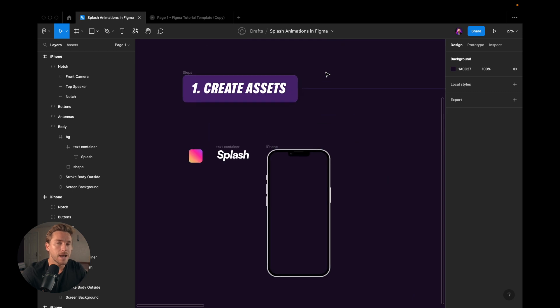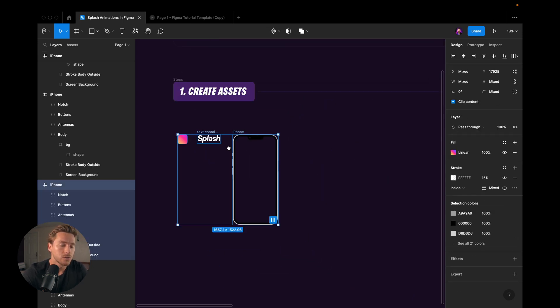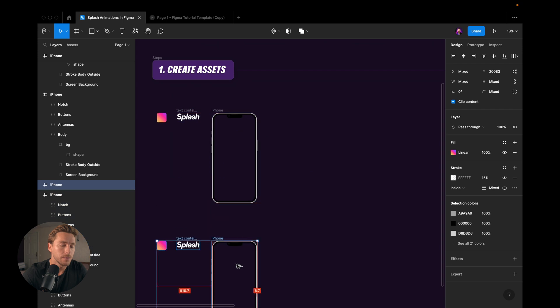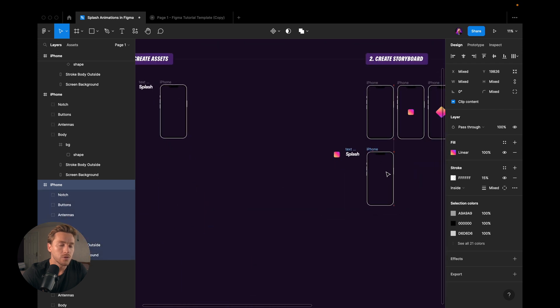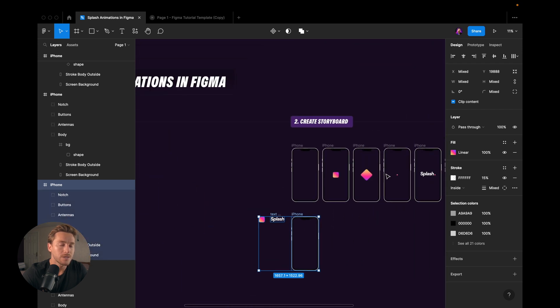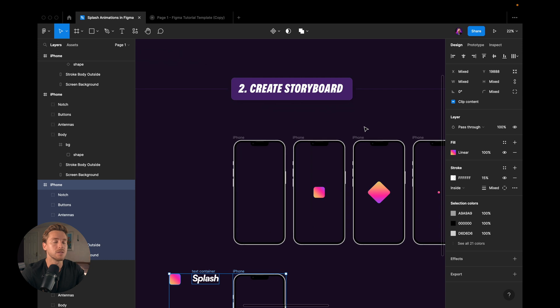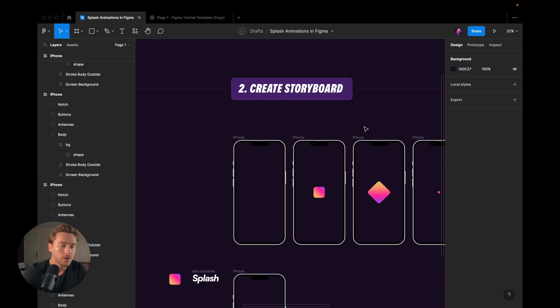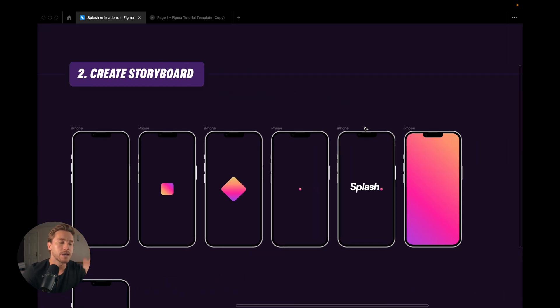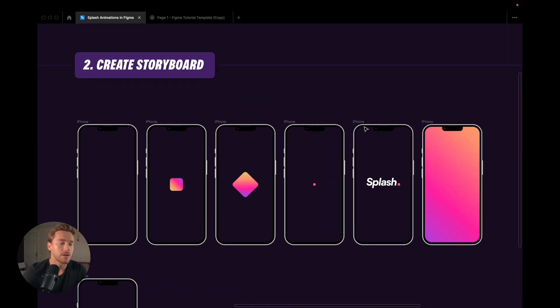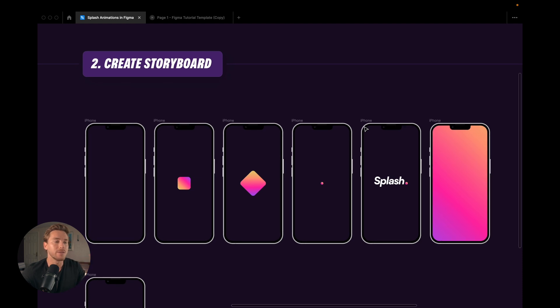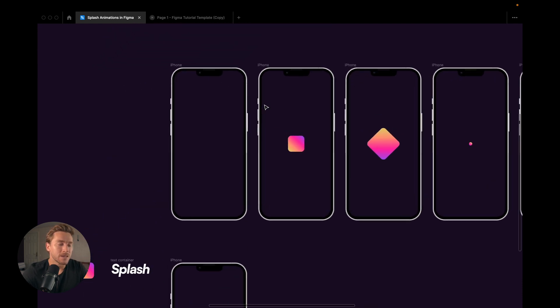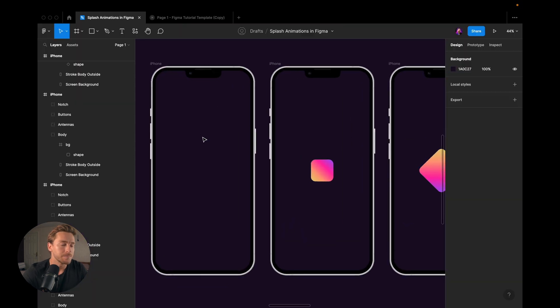So we created the assets. I will take these assets, duplicate them and drag them over to our second step, which is to create the storyboard. And the storyboard is exactly what it sounds like. It's a board with the story of our animation. So what happens in our animation?